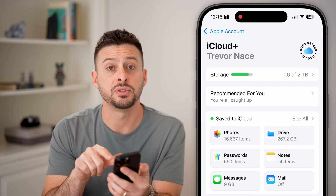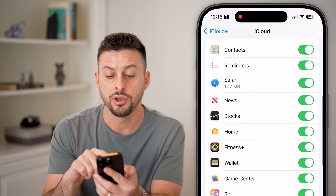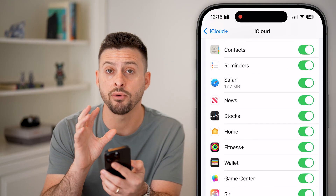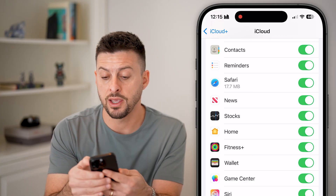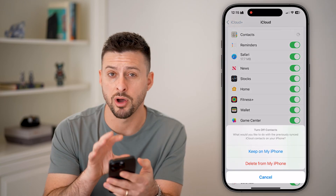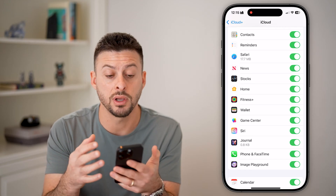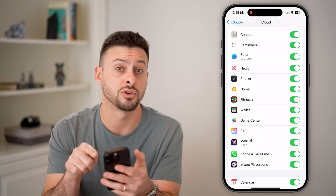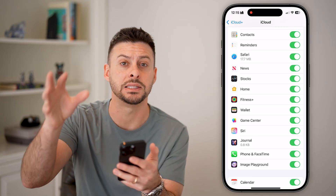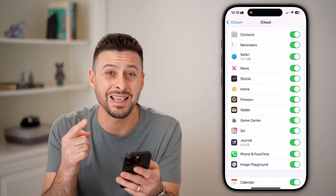Where it says 'Save to iCloud,' let's hit 'See All.' Scroll down and you can see Contacts is turned on, so all contacts on this phone are backed up to iCloud. If you turn this off, it will delete them from iCloud and keep them only on your phone — so make sure that is turned on. Then go to the new phone, sign into the exact same Apple ID, turn on Contacts, and it will automatically sync all of your contacts over to the other device.